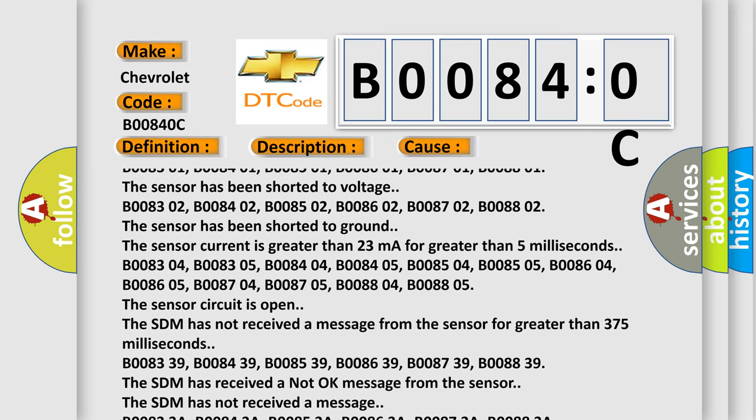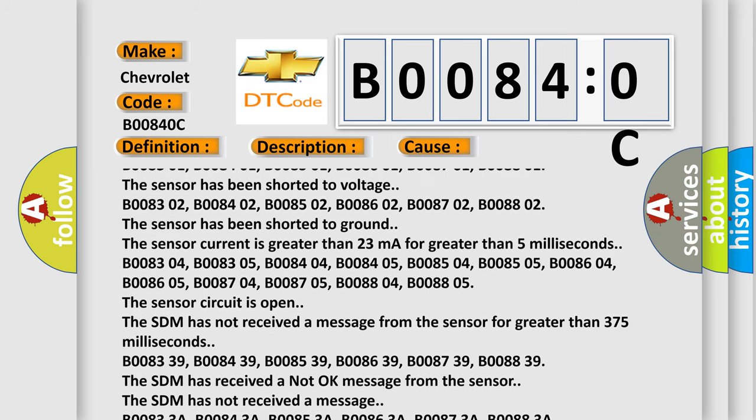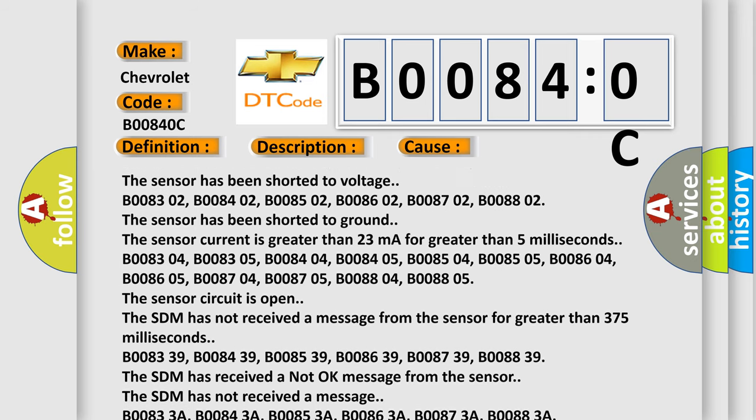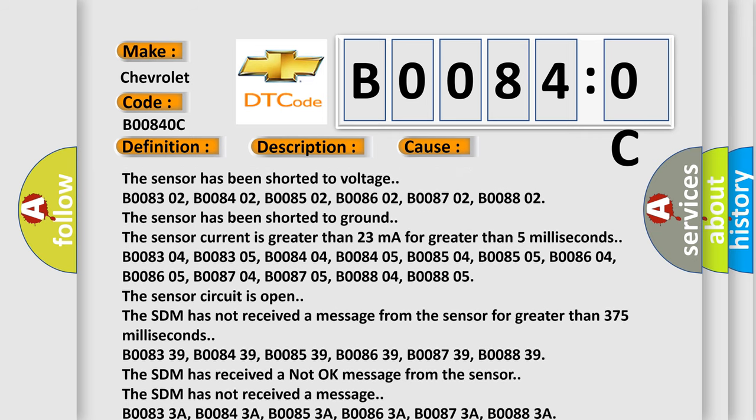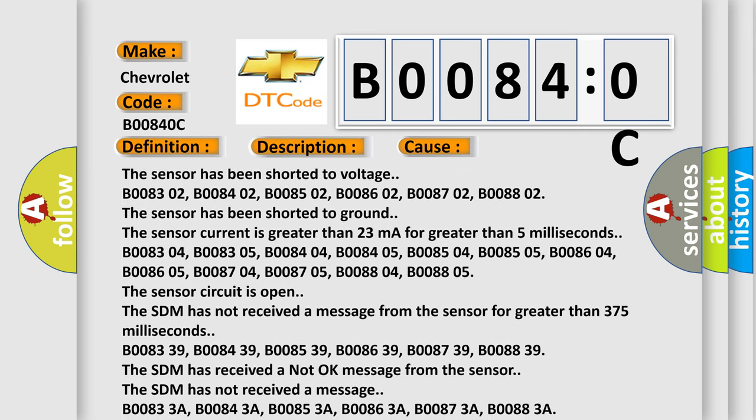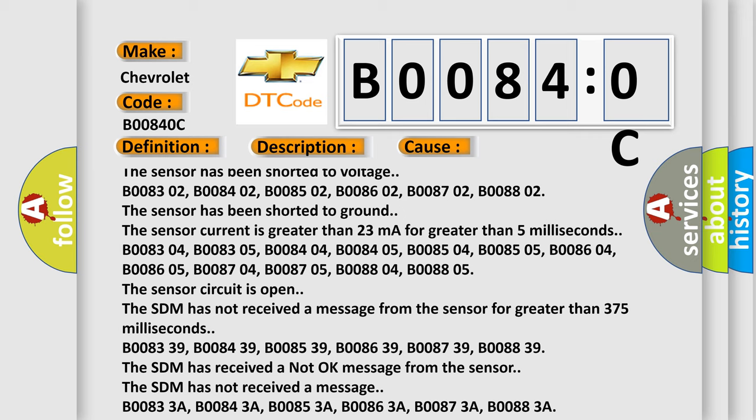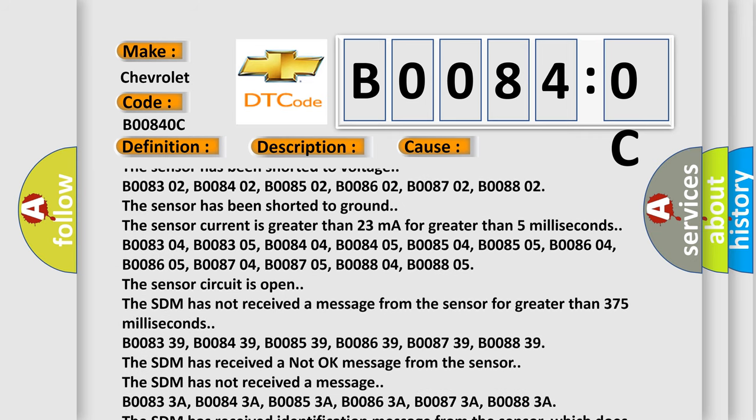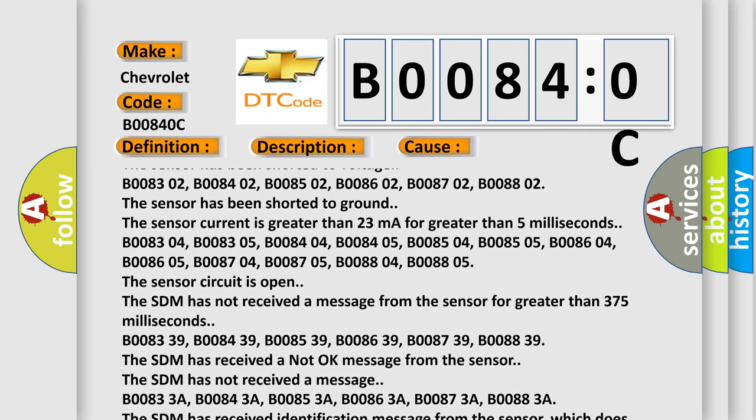B008304, B008305, B008404, B008405, B008504, B008505,